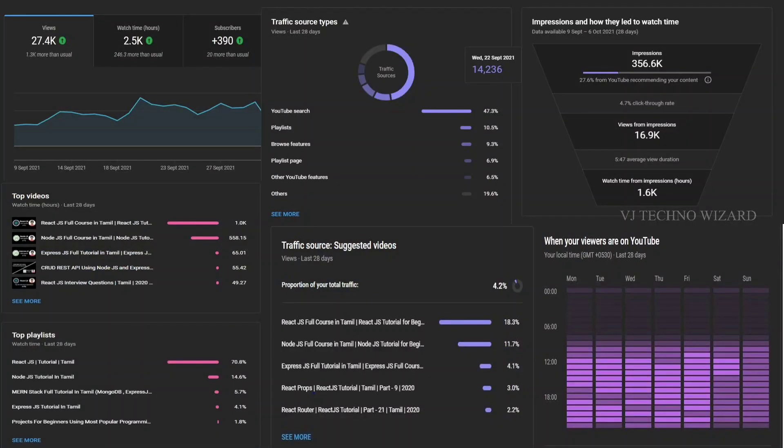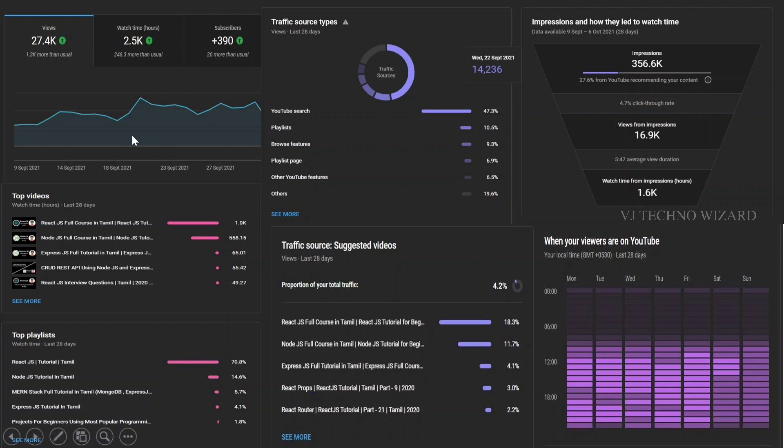Let me show you an example dashboard. This is one of the things that I got from my YouTube insights. See, I got 27K views and 2.5K watch hours.